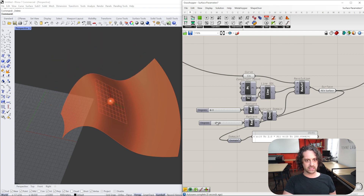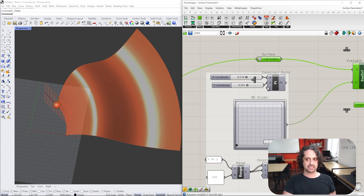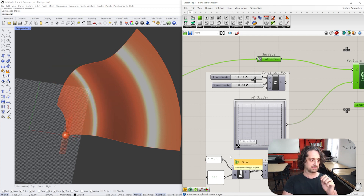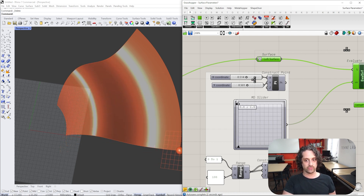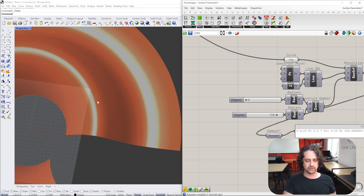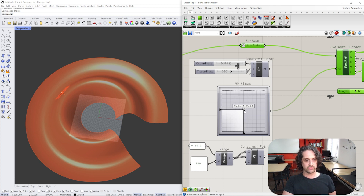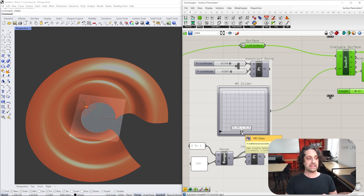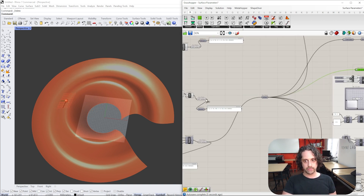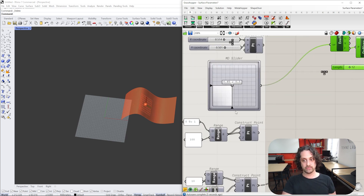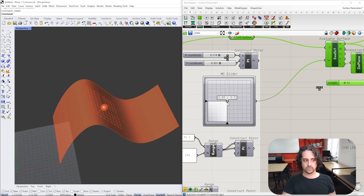A key thing to understand is that the topology of the surface doesn't matter. I'll work on this revolved surface and switch to an MD slider — a multi-direction slider with two directions to its values. Zero-zero in this corner maps to zero-zero on our surface, and we can choose any point on the surface, going to the full extent. Even if the surface is curved and revolved, we can still imagine any surface as being understood between zero and one in U and V.